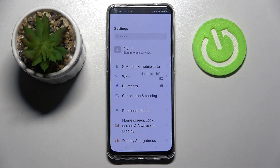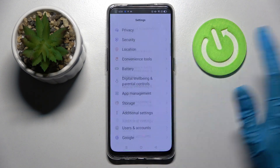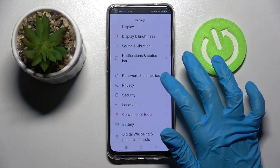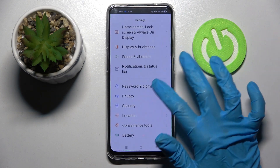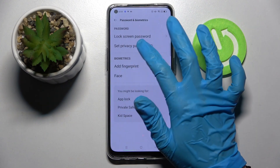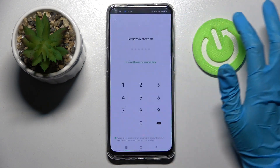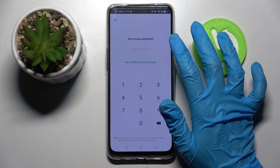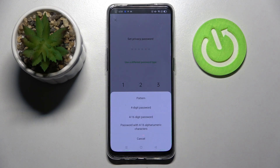Firstly, open Settings and scroll down. Now you need to choose Passwords and Biometrics, tap on Set Privacy Password, and click on Use a Different Password Type.